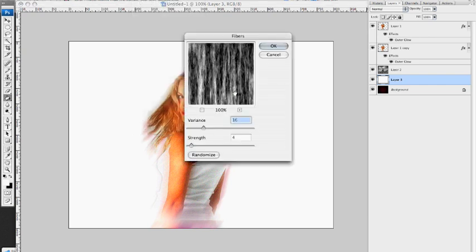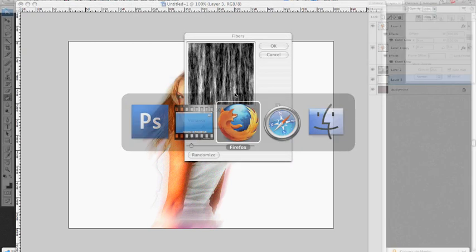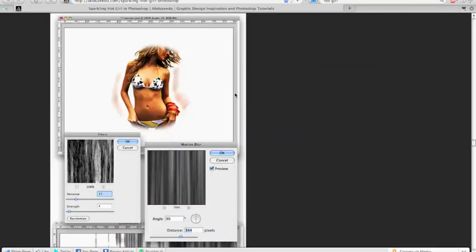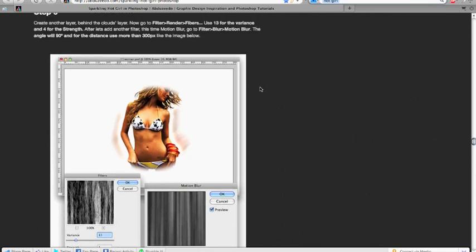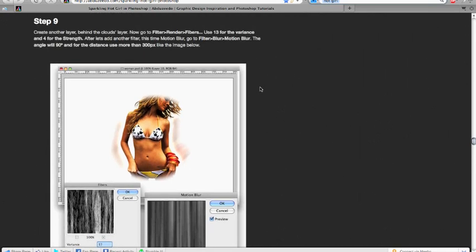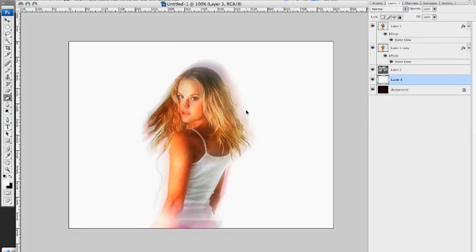Fibers. He says to do it at 13, 4, 13, 4. Okay.